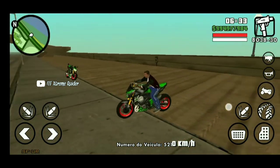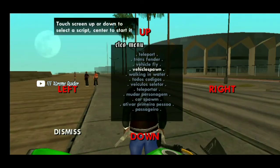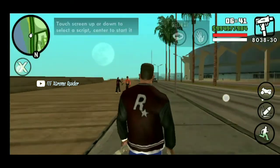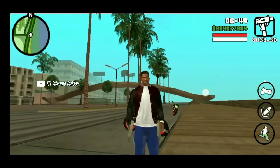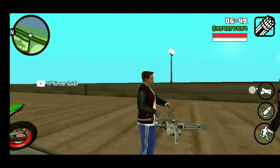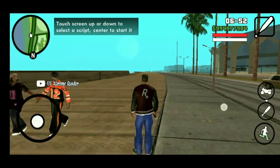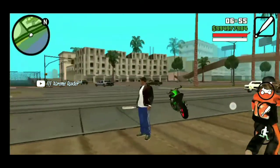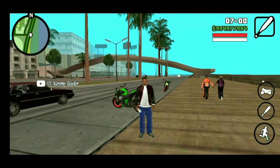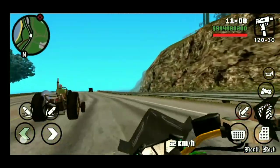You can't check the bodyguards. You can't check the gun. You can't check the weapon. I also have the skins. If you like this video, please like this video.